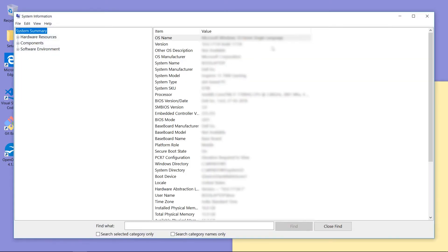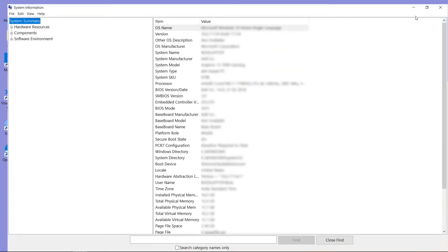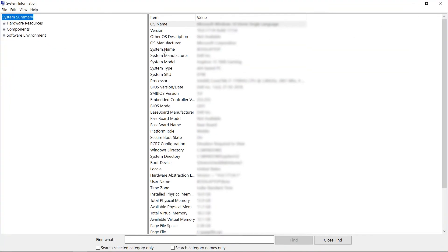This will open System Information. Here also we can find all system information such as system model, system manufacturer, processor, BIOS model.